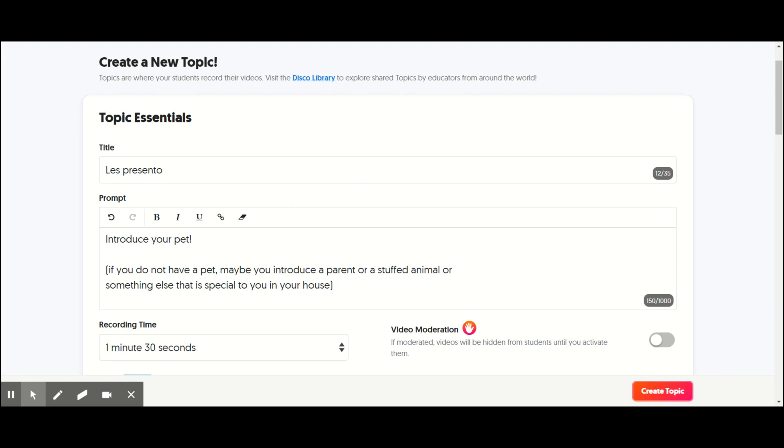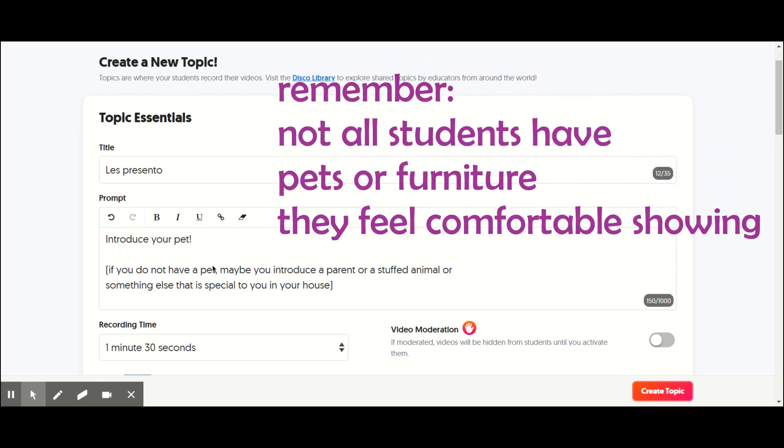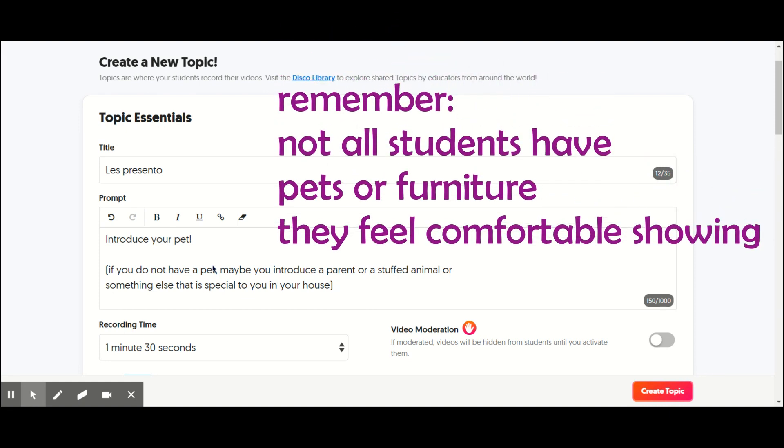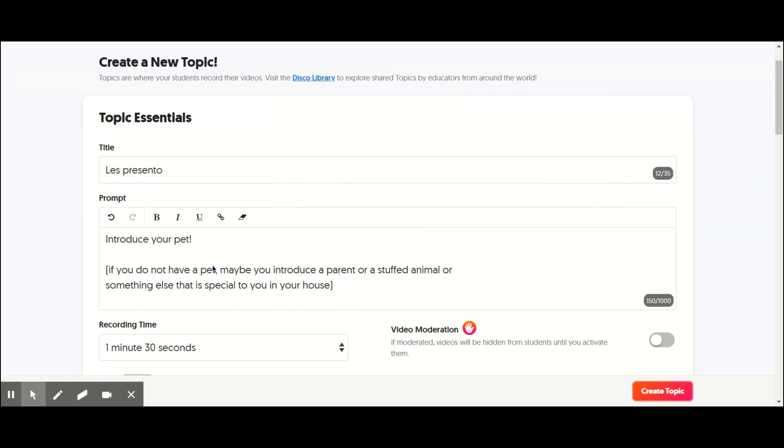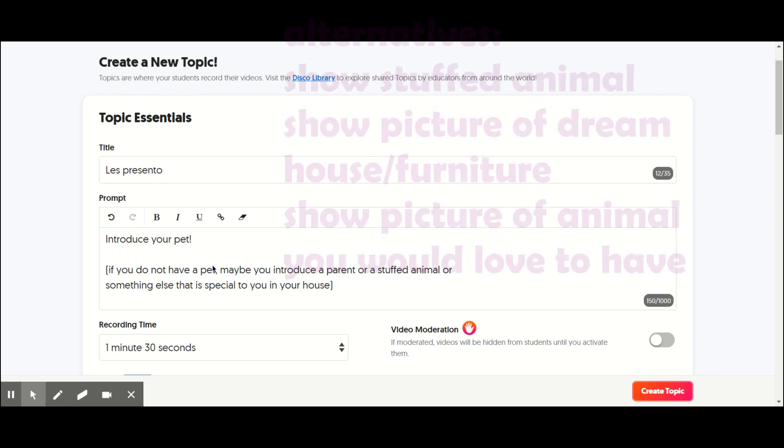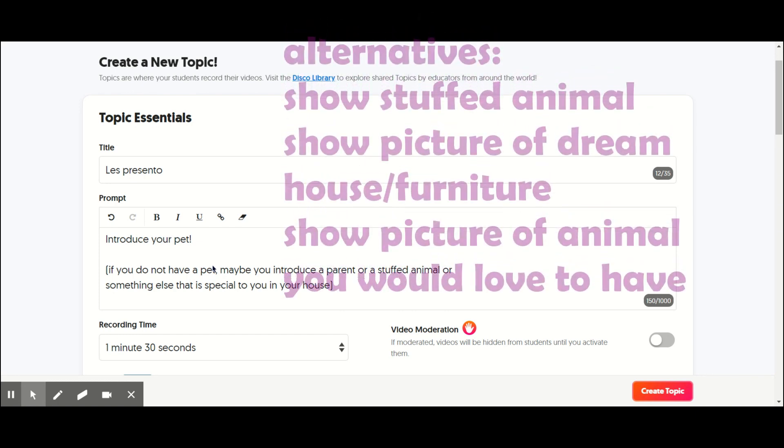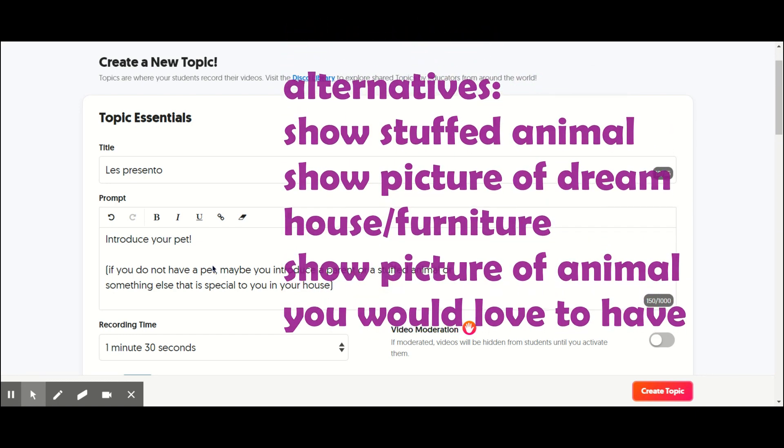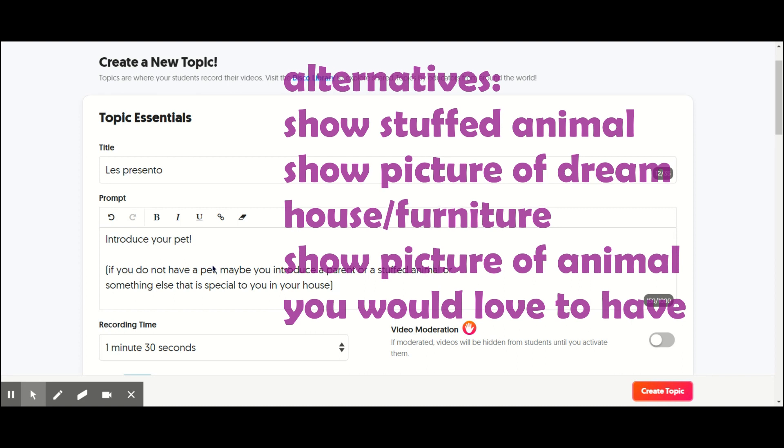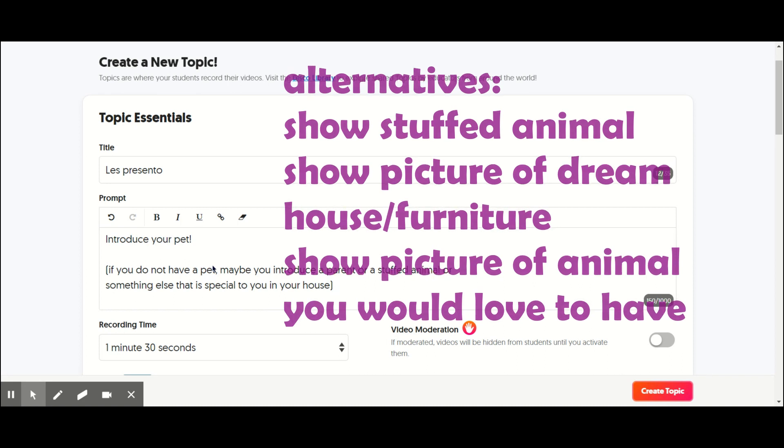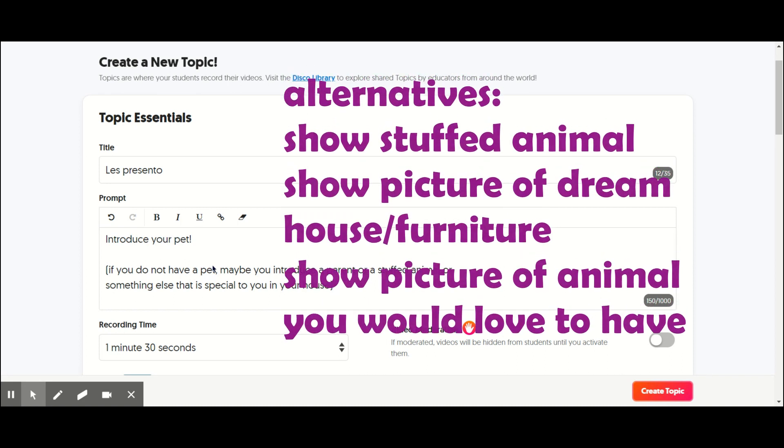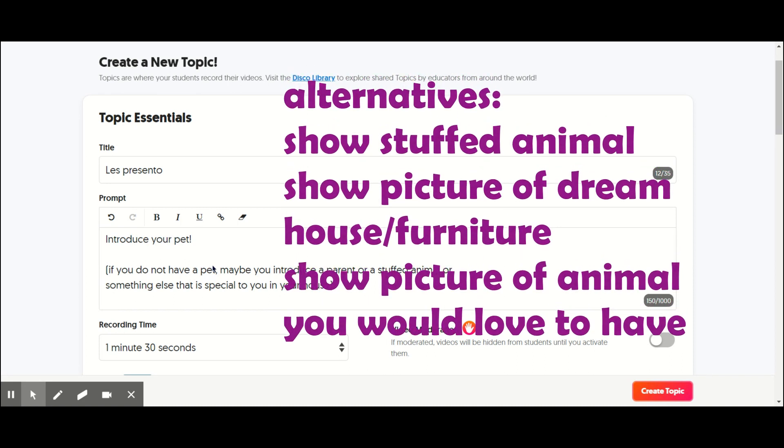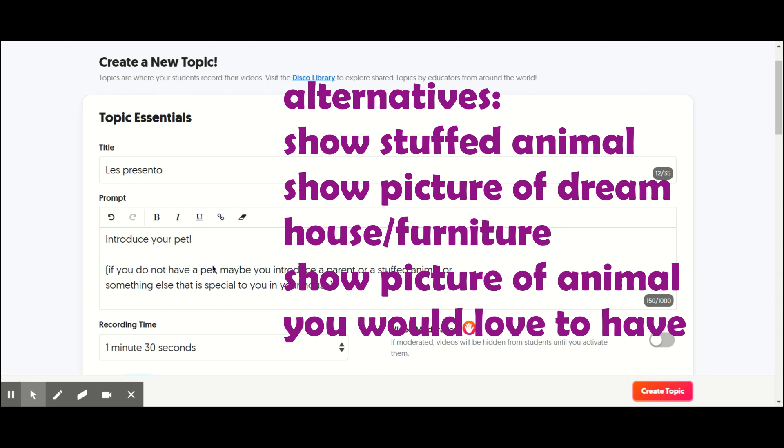So they go on, they make a video. You can also do a video prompt to demonstrate this. You can do it with a stuffed animal if you don't have a real animal or a picture of an animal you used to have. So like I have a little dog named Remy. So I'd say Les Presento. And then you talk about your pet.